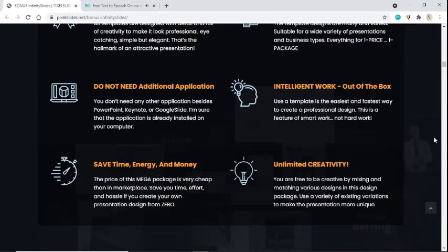Intelligent work, out of the box. Using a template is the easiest and fastest way to create a professional design. This is a feature of smart work, not hard work.